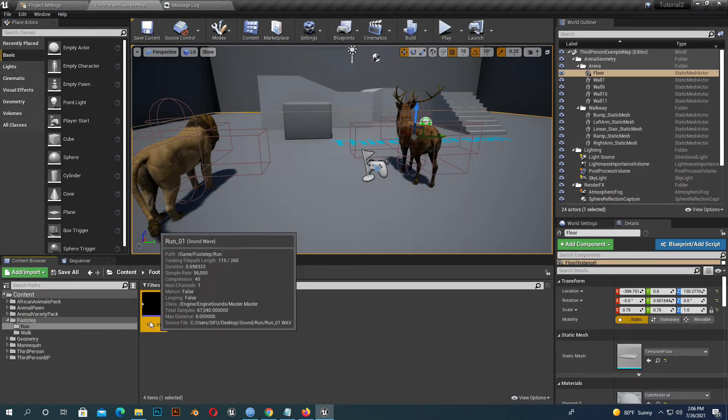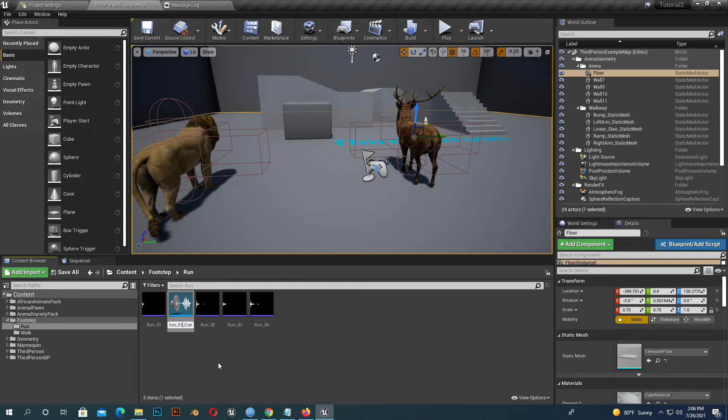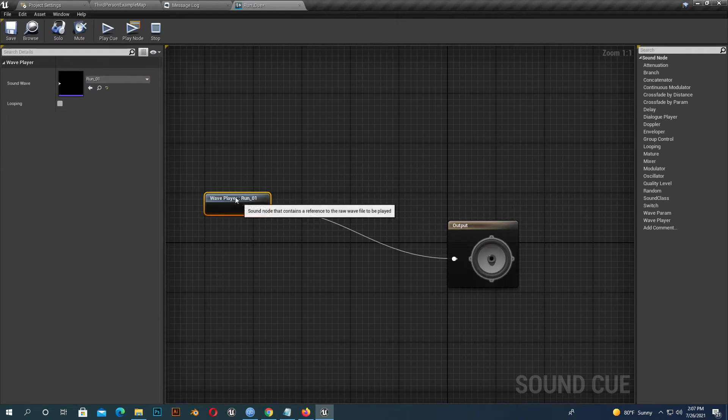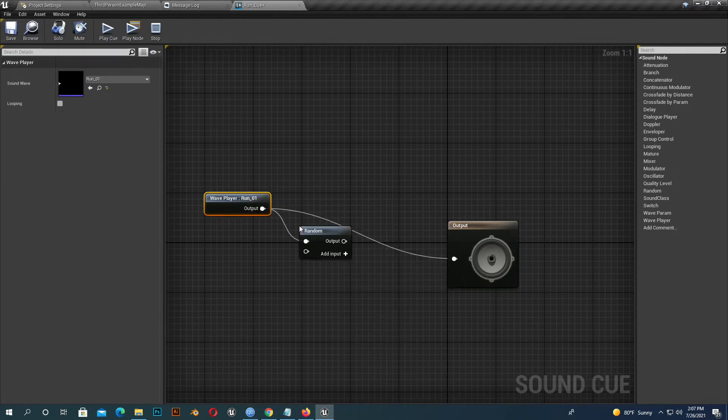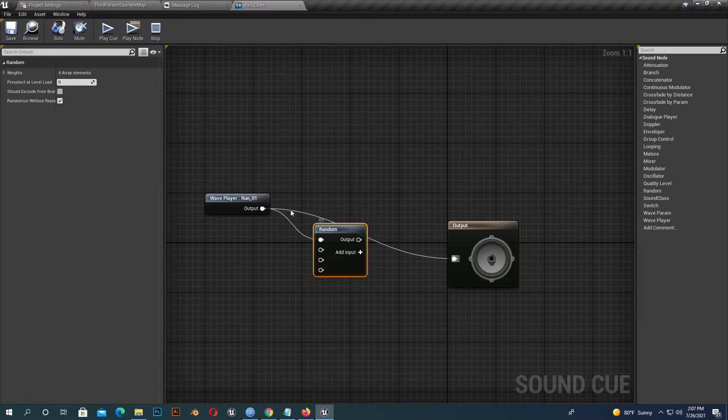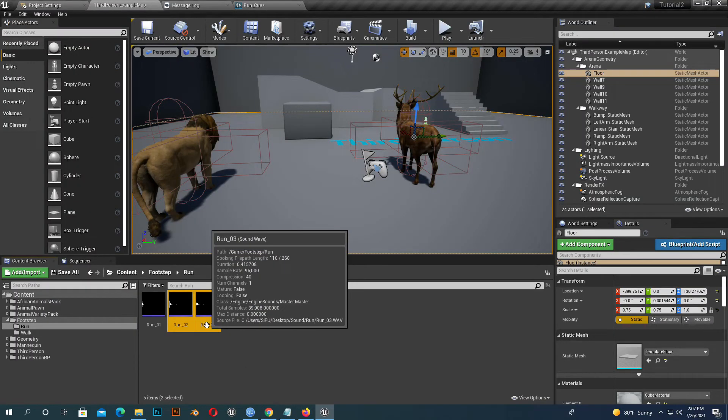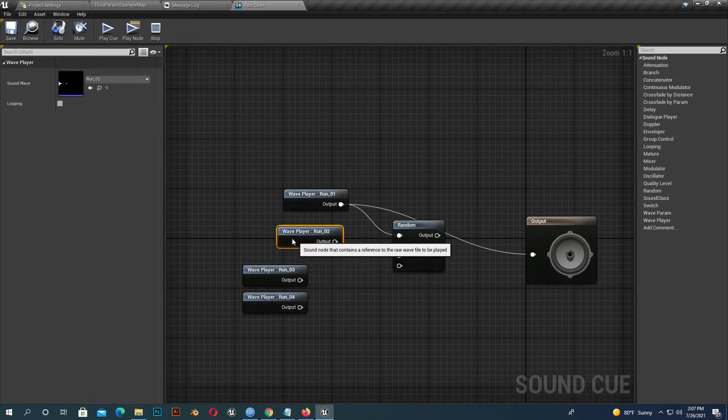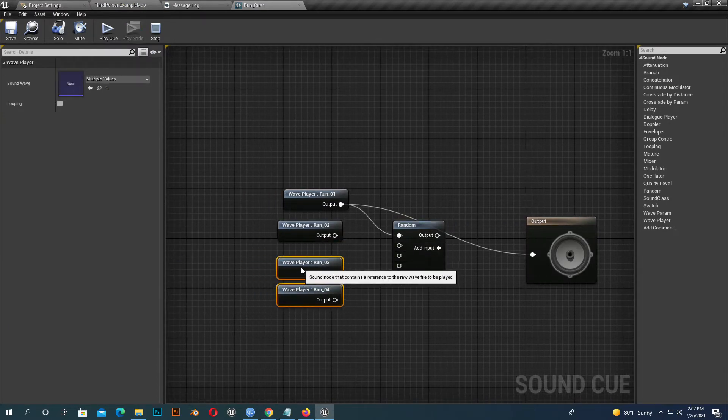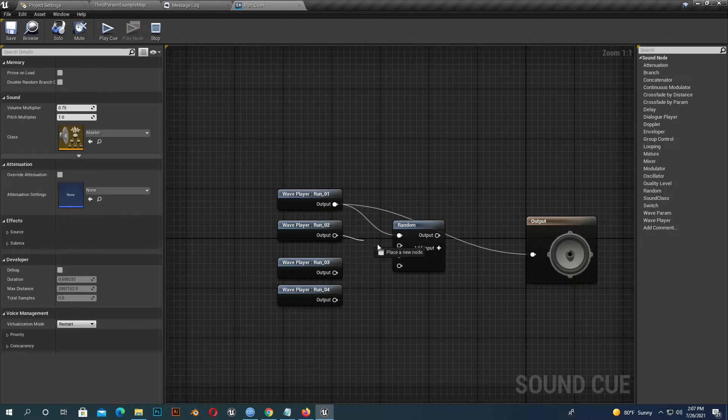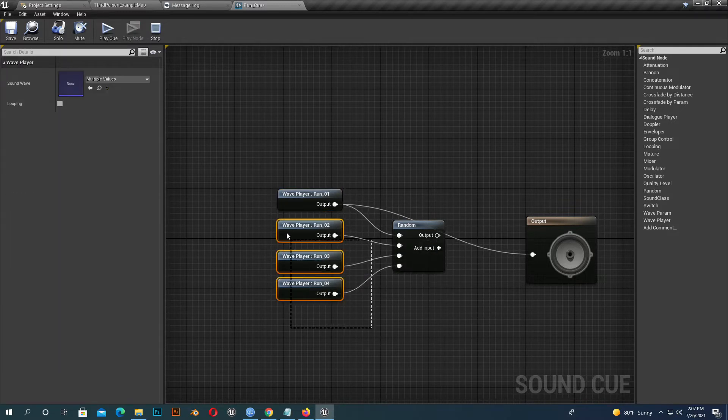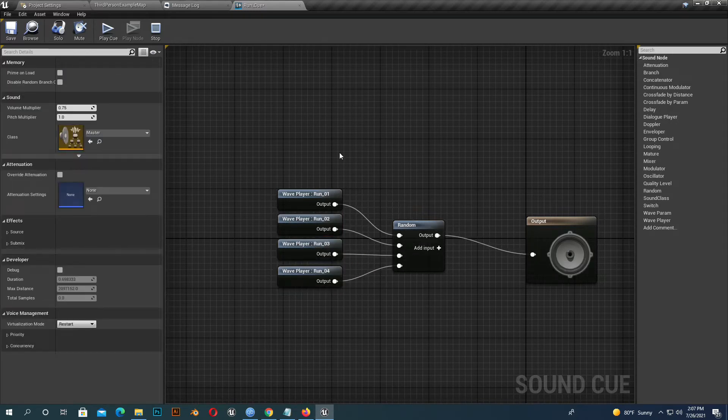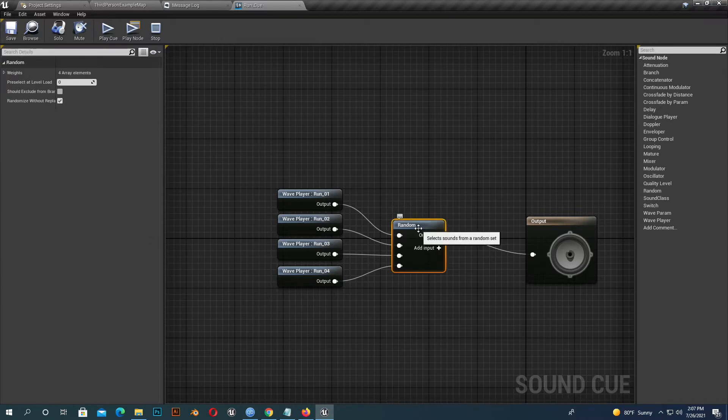Now I will create a sound cue - name it whatever you prefer. I name it Run Cue. I add a Random node and import the rest of the run sounds, then add them with the Random node. What happens is when we play the cue, it will sound different every time.